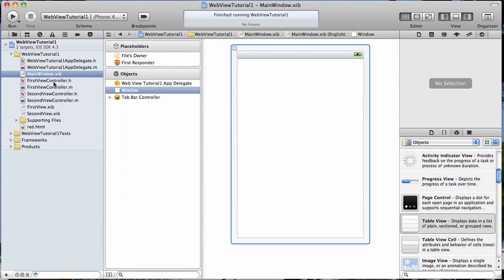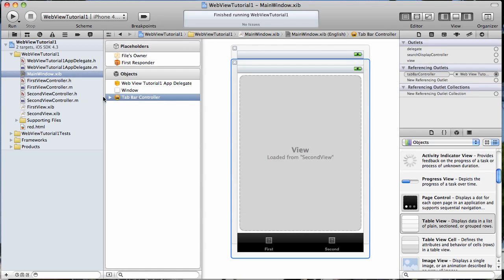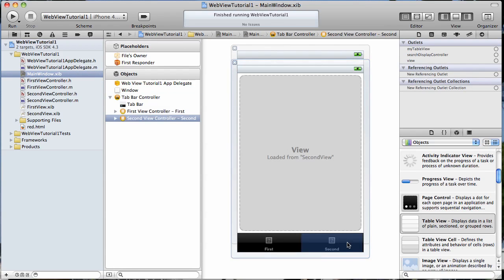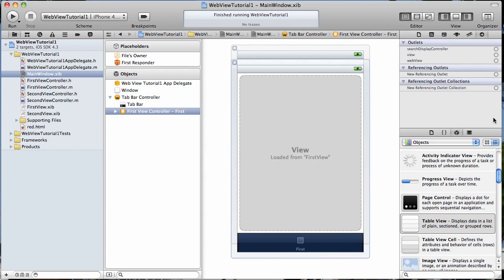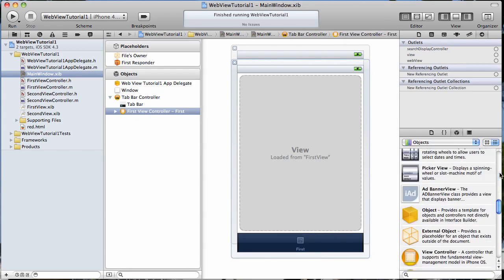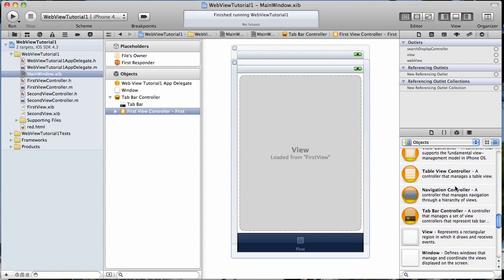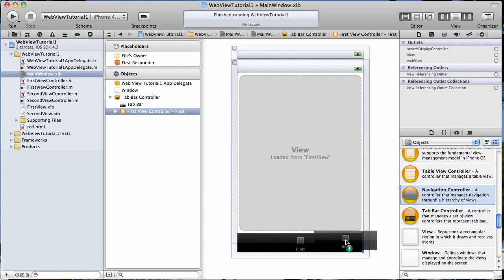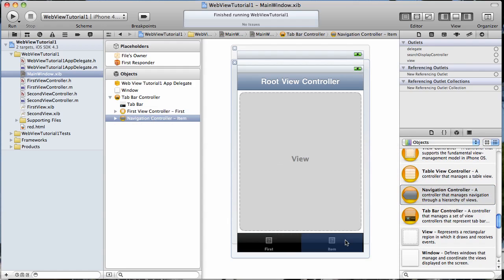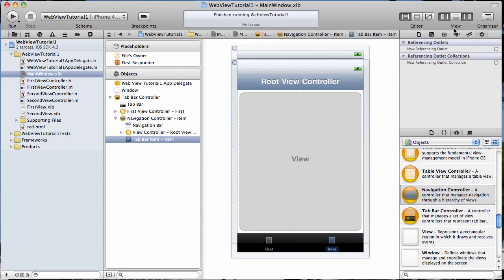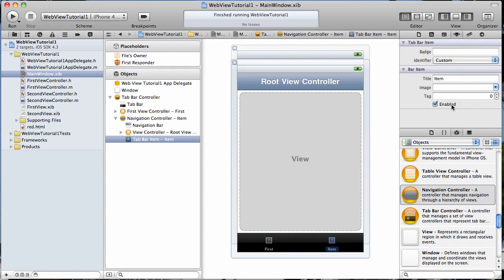We want to open up our main window nib file, go to the tab bar controller, we're actually going to delete this second tab and then we're going to find navigation controller here in our library. I'm going to drag that down onto the tab bar.